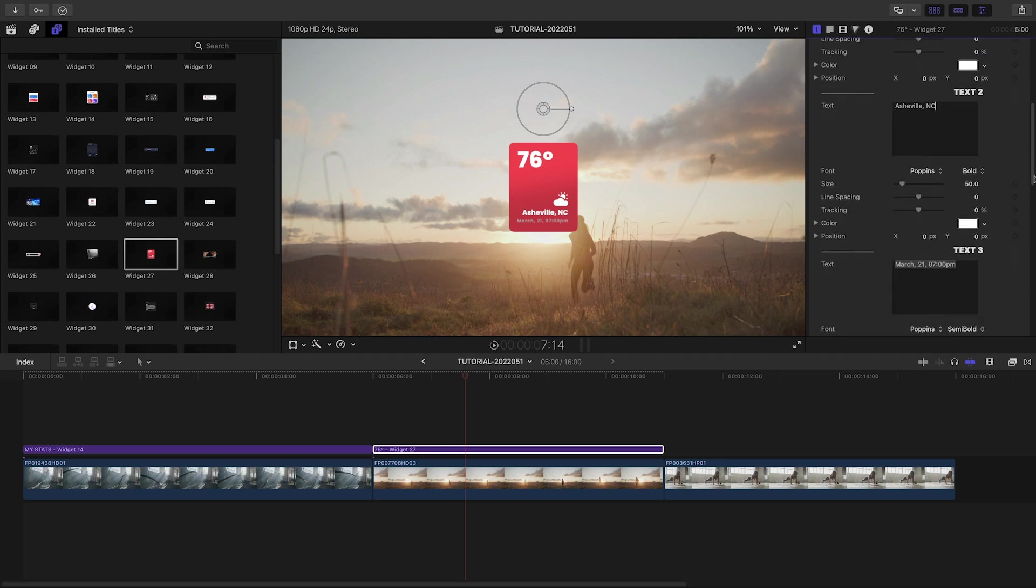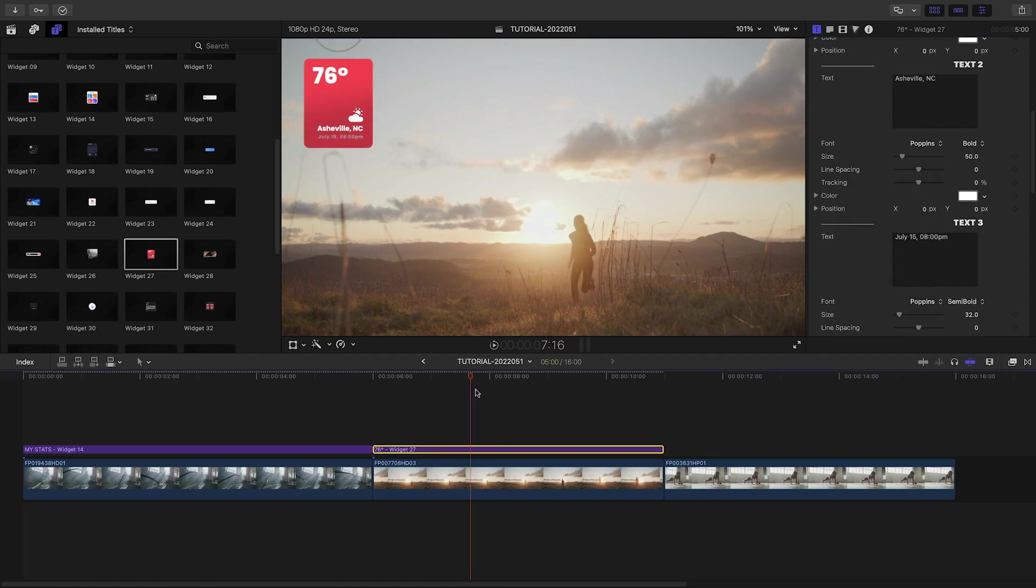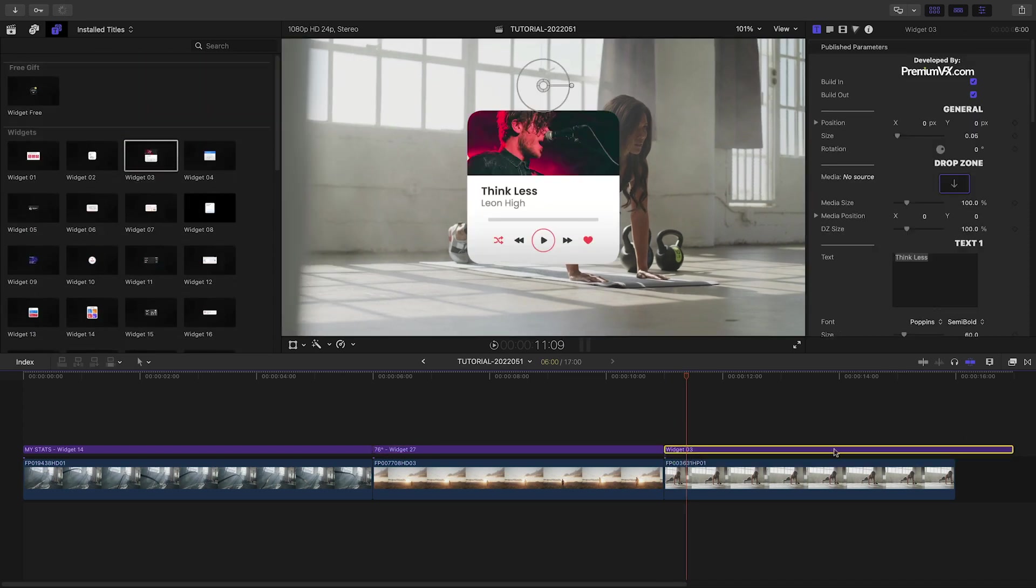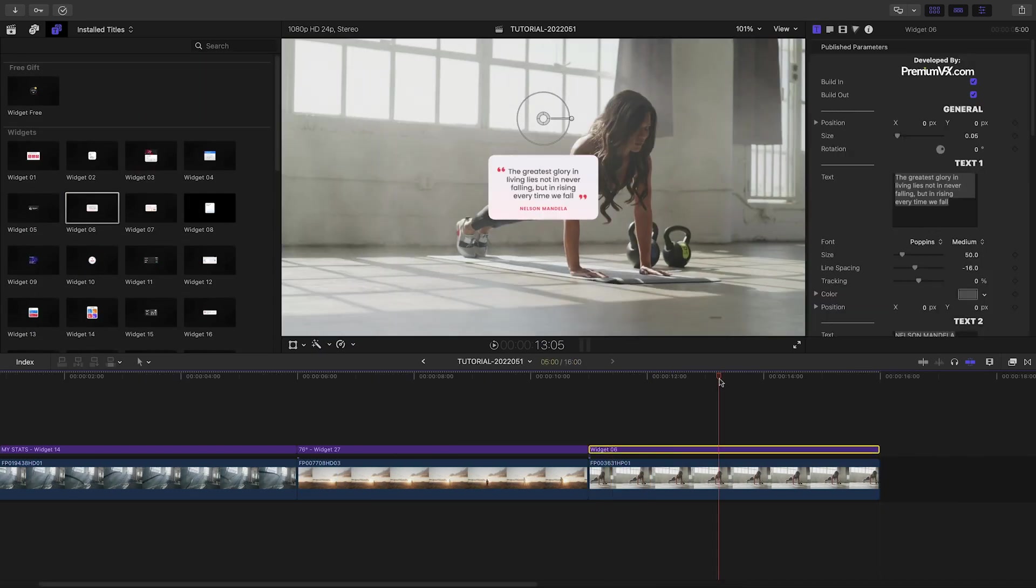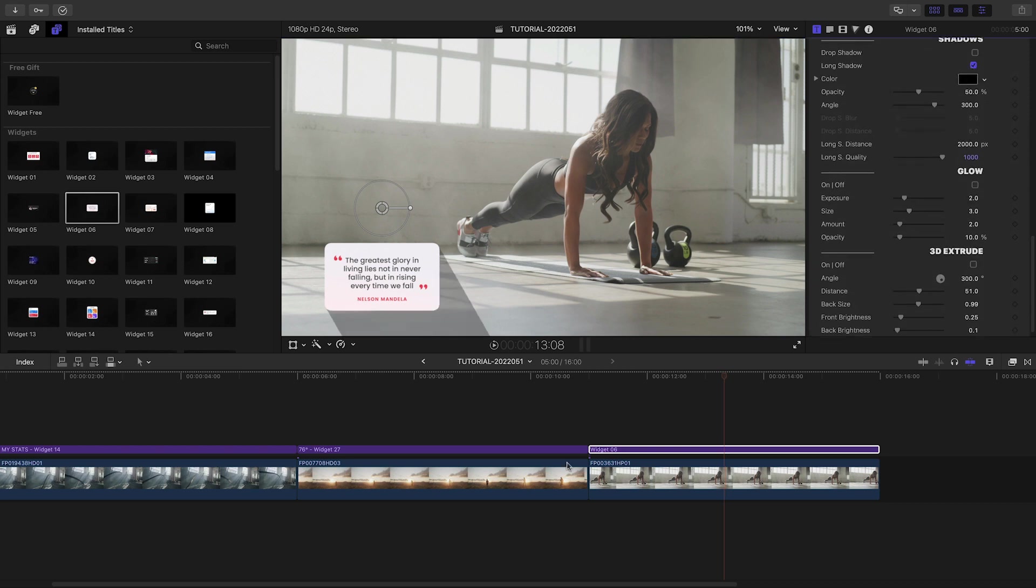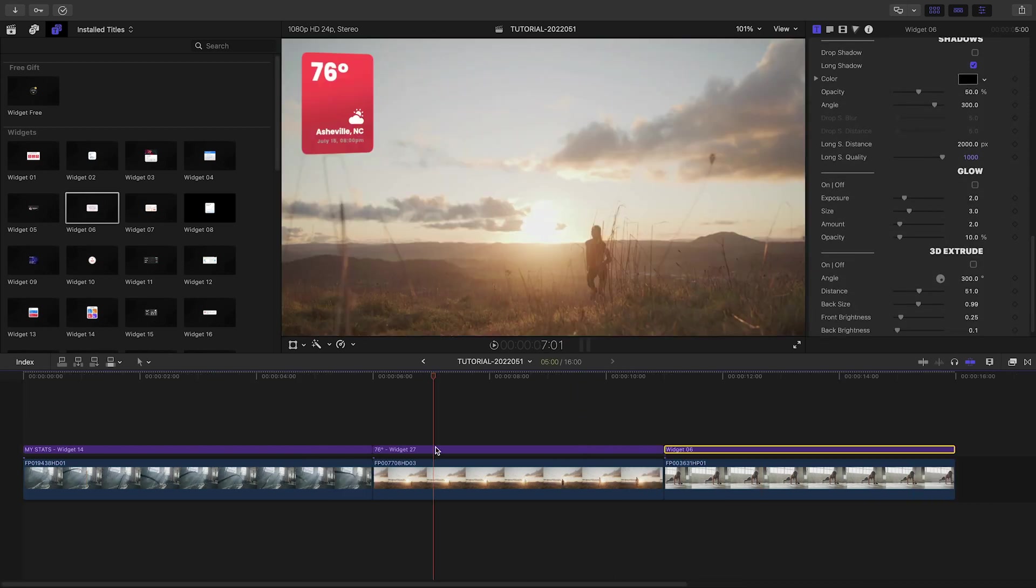I'm using mostly fitness-related widgets here, but Premium VFX has included tons of presets for all different sorts of use cases. To see everything, check out the content preview video. I'll put a link in the description.